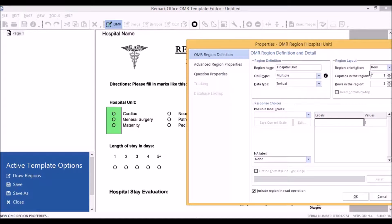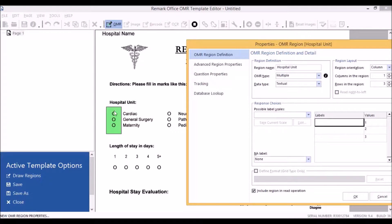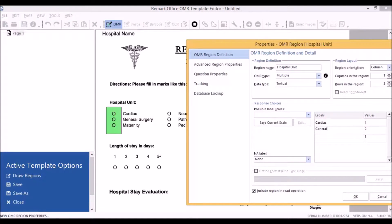You'll see that the Remark software automatically adds the appropriate number of columns and rows, and we're going to give this column orientation because the two sets of answer choices are oriented column-wise. Then we'll type in the labels for the first set of answer choices. Click OK.